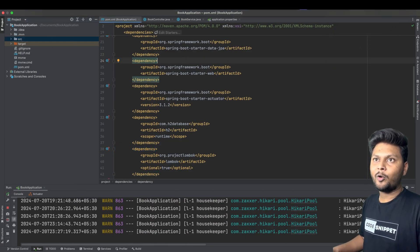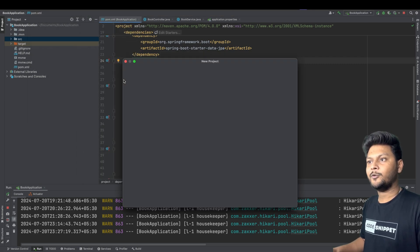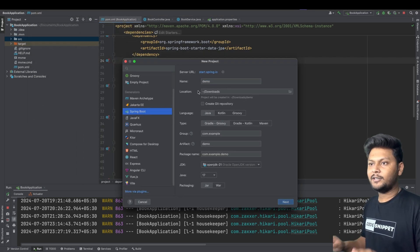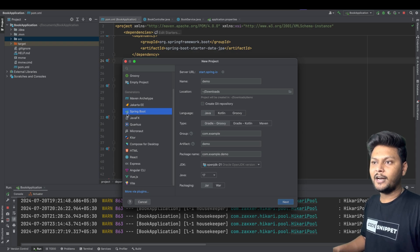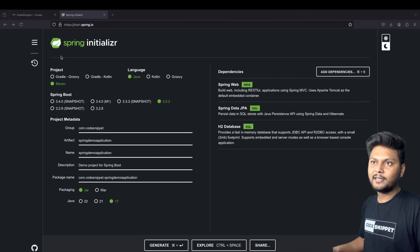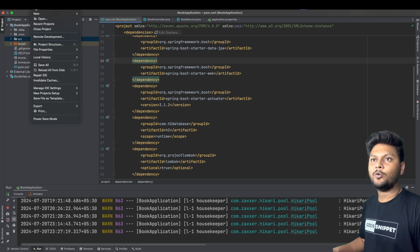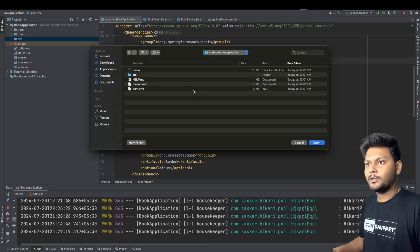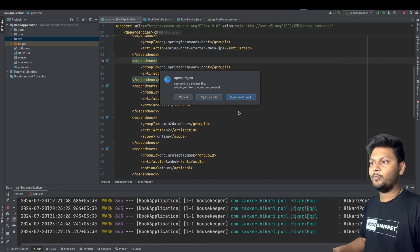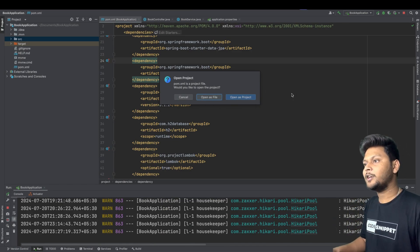I personally use IntelliJ. For those who use IntelliJ, there is one more option to create a Spring project — go to New Project and you will have an option to create a Spring Boot project. However, this option is only available in the Ultimate Edition of IntelliJ, which is not free. If you are on the Community Edition you won't get this option, so you can use the Spring Initializer approach we just covered. To open the downloaded project, go to File > Open, navigate to the project location, select your pom.xml file, and click Open.